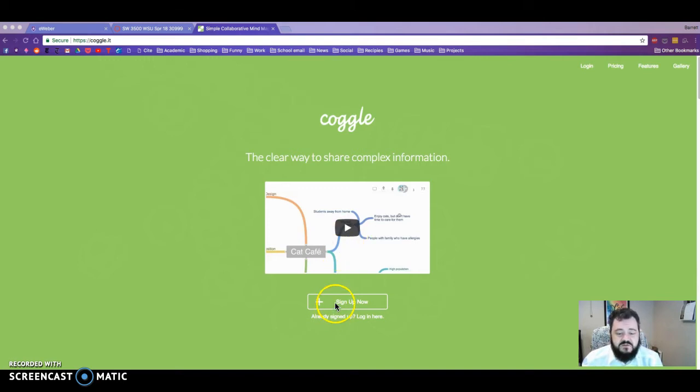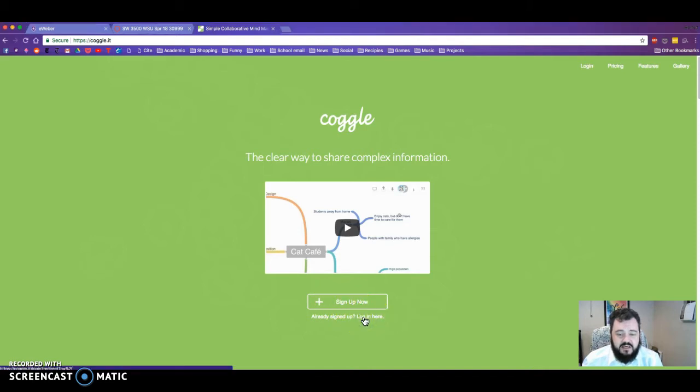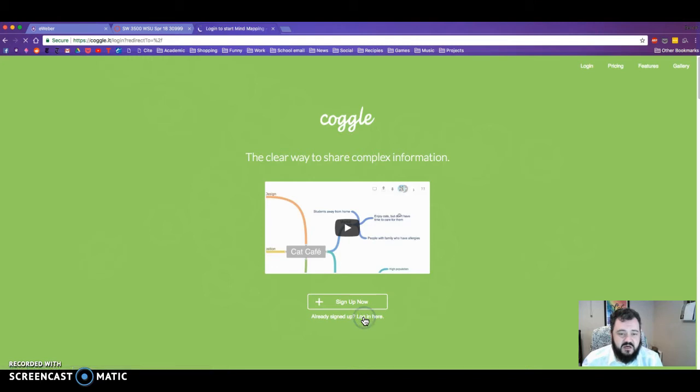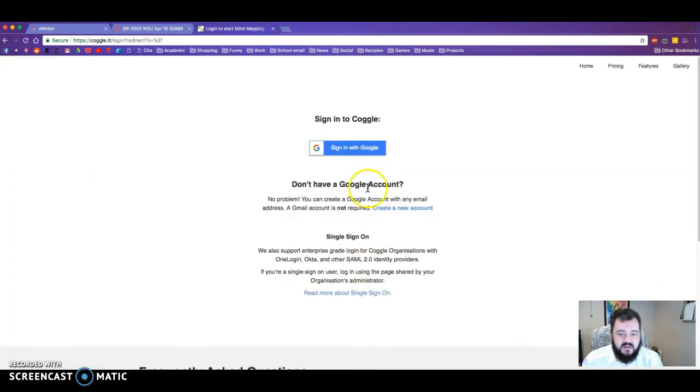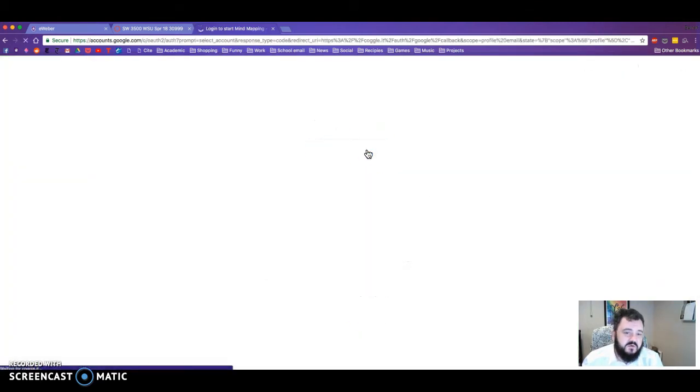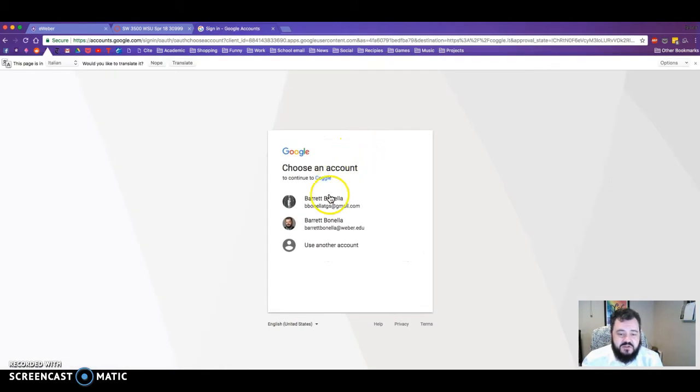Once you've done that, you can sign up or you can log in. Since I already have an account, I'm just going to log in. I'm logging in with Google and I am going to use my academic account.